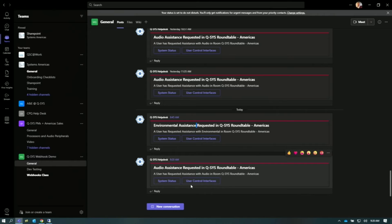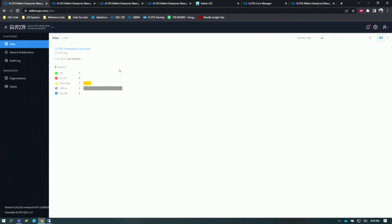Both of these links will take us to our Q-SYS Reflect Enterprise Manager, our remote monitoring and management service. I'm going to click on system status. As you can see, based on my permissions, I can see the Q-SYS trade show systems.